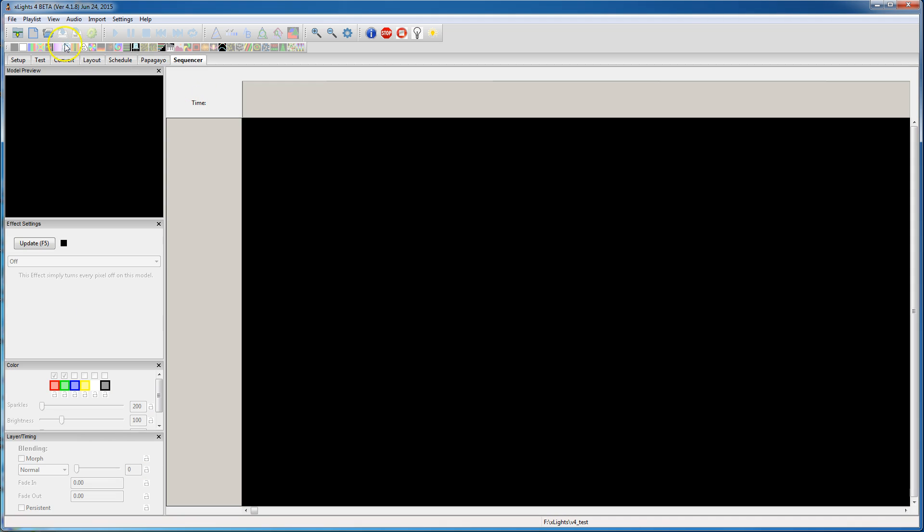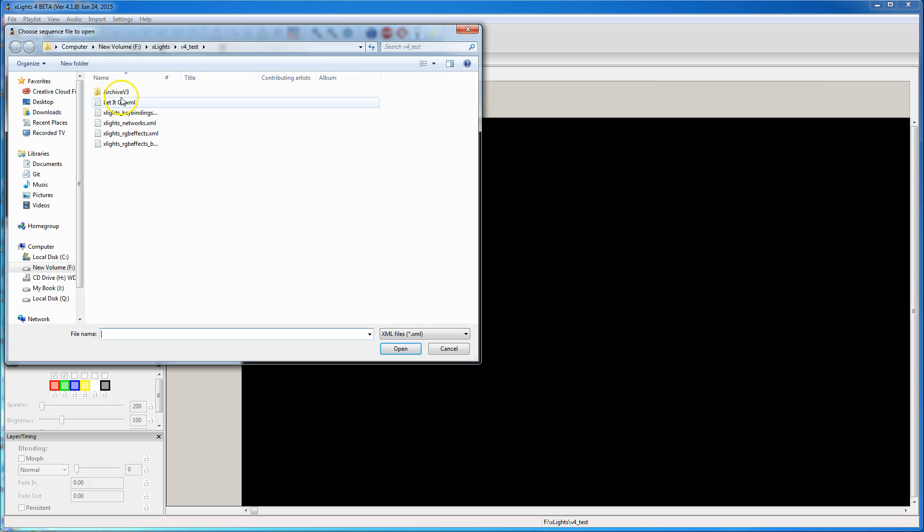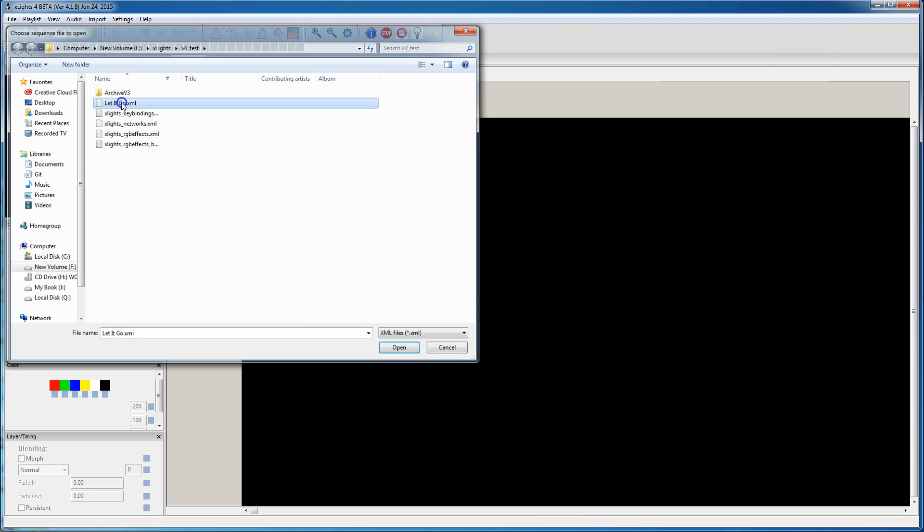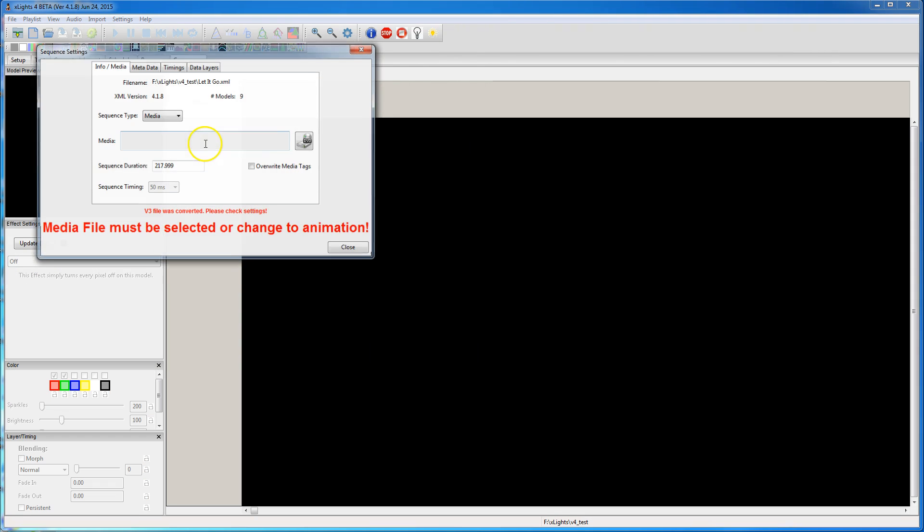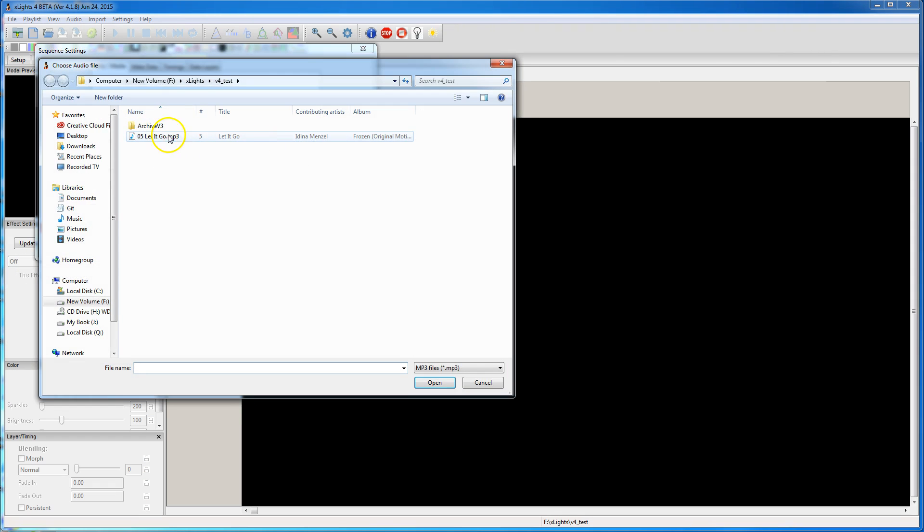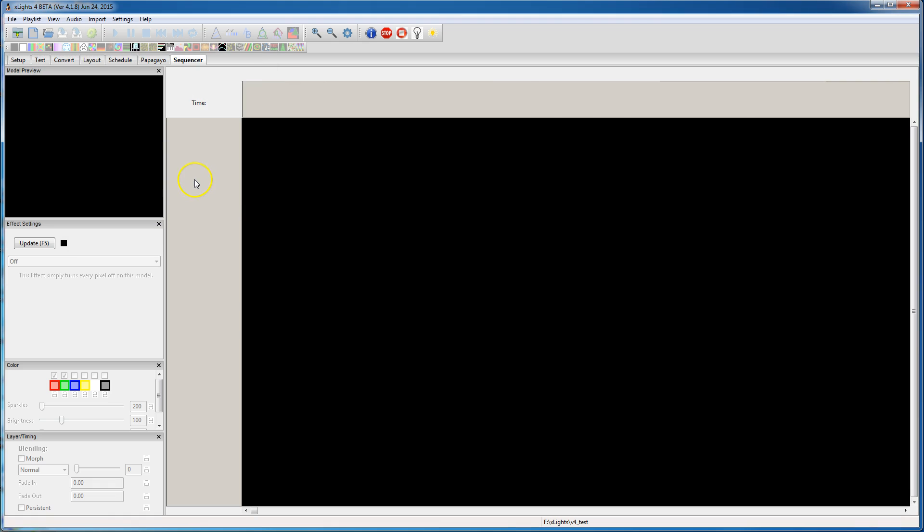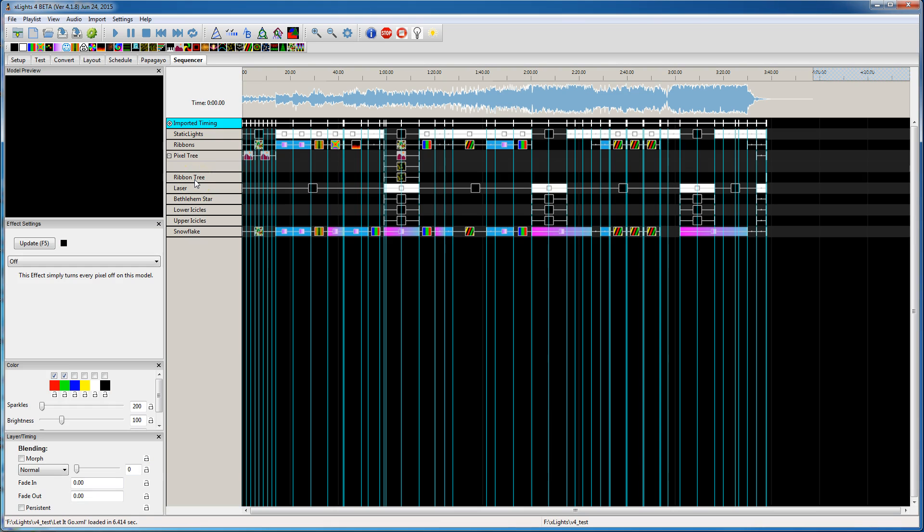Let me start out by opening up a file that was a V3 file. I need to select and correct the audio. So this opened up a sequence that I had in version 3.